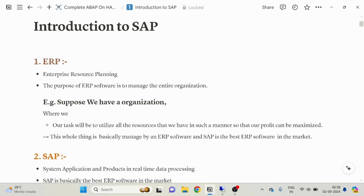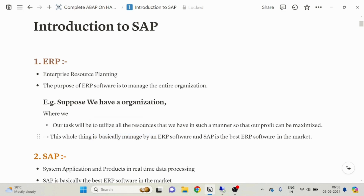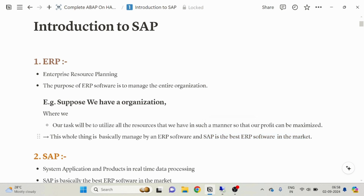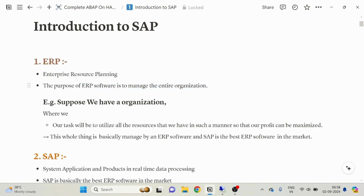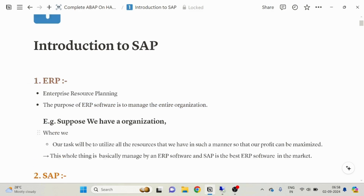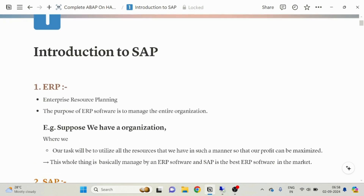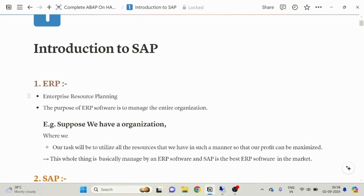This whole thing is basically managed by an ERP software, and now you can relate this term with SAP. SAP is the best ERP software in the market. The purpose of ERP software is to manage the entire organization.